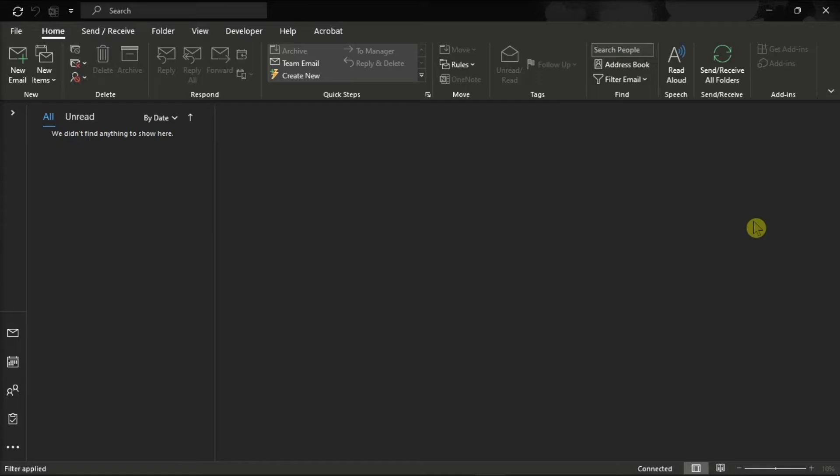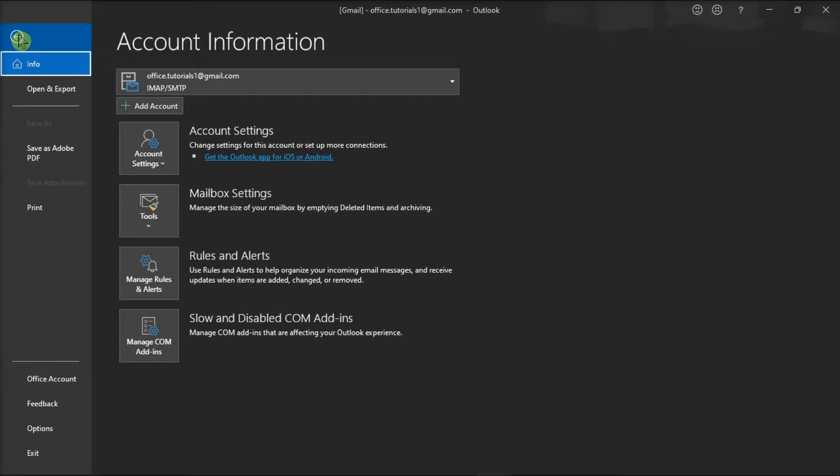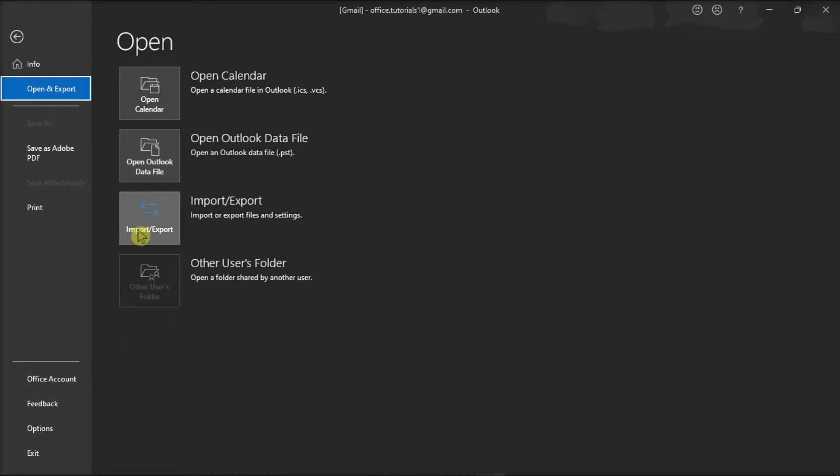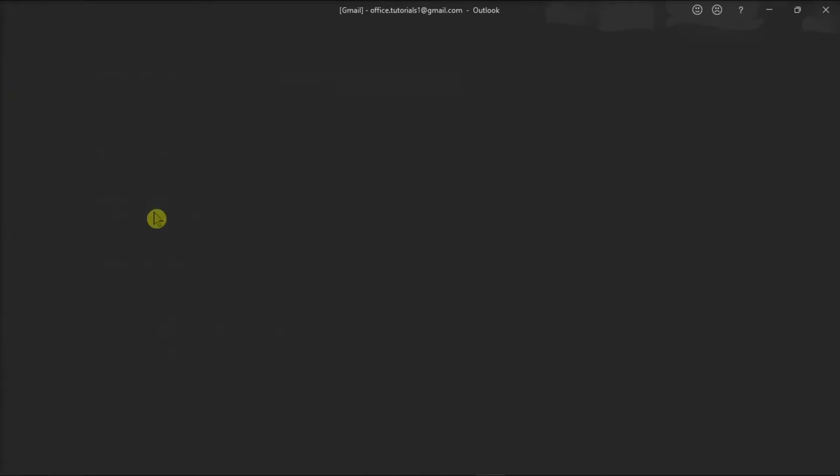you can follow the steps in this video. So the first thing you have to do is to launch Microsoft Outlook, click on the File tab, select Open and Export on the left options, and choose Import or Export.